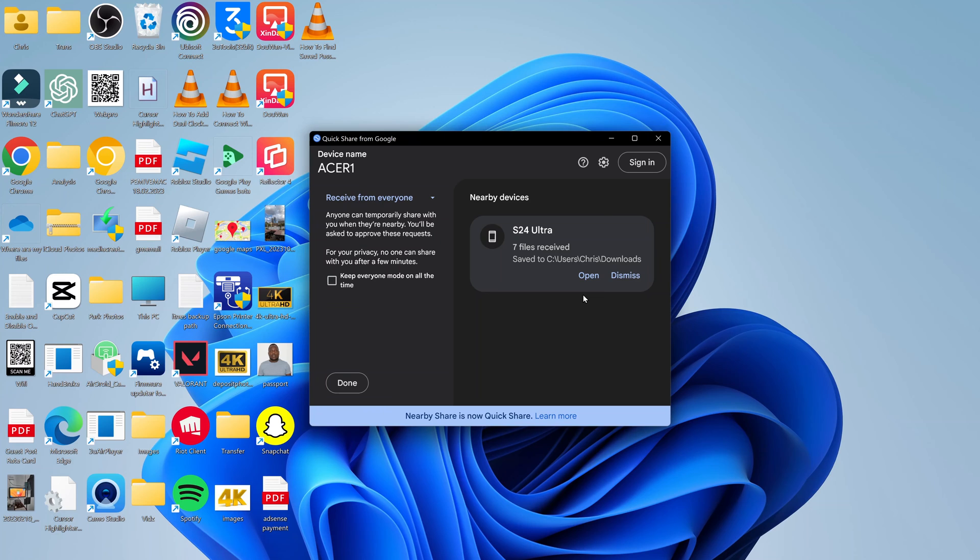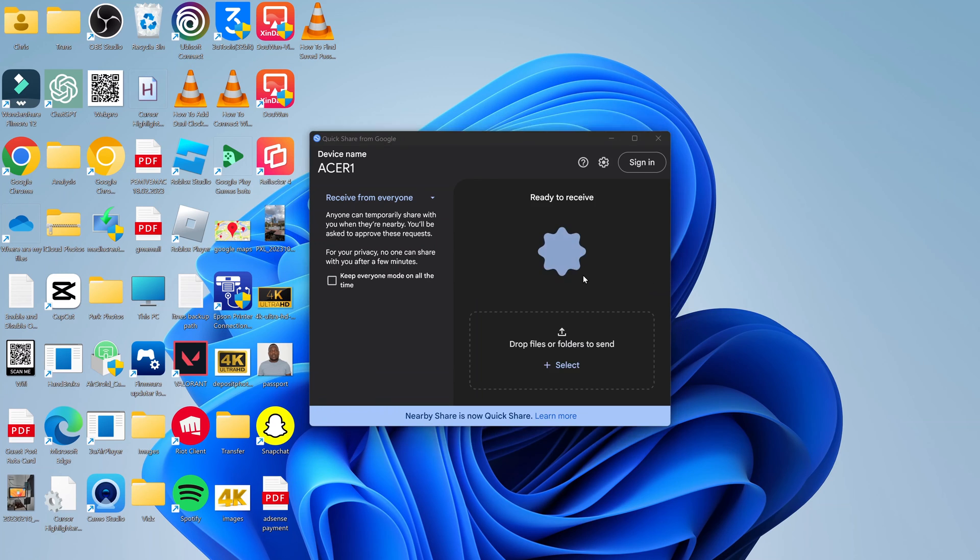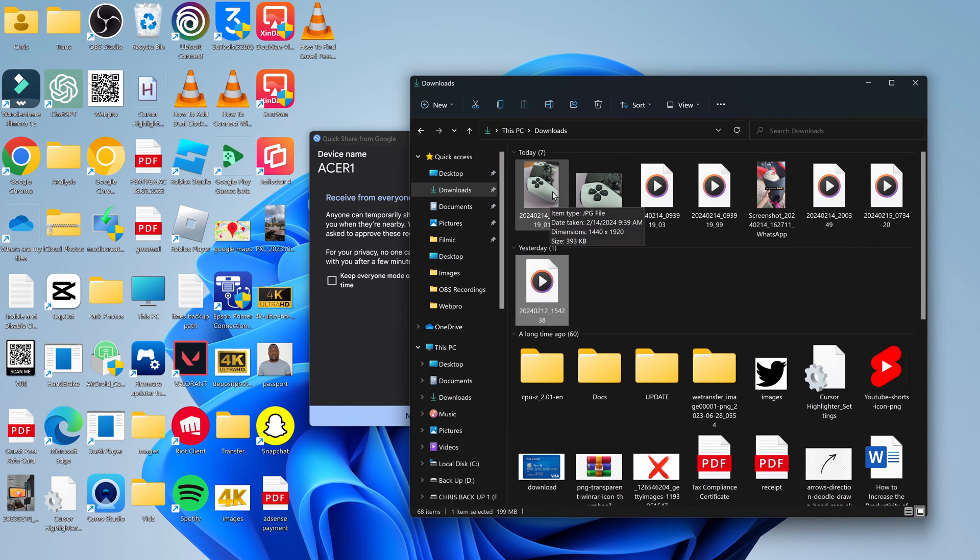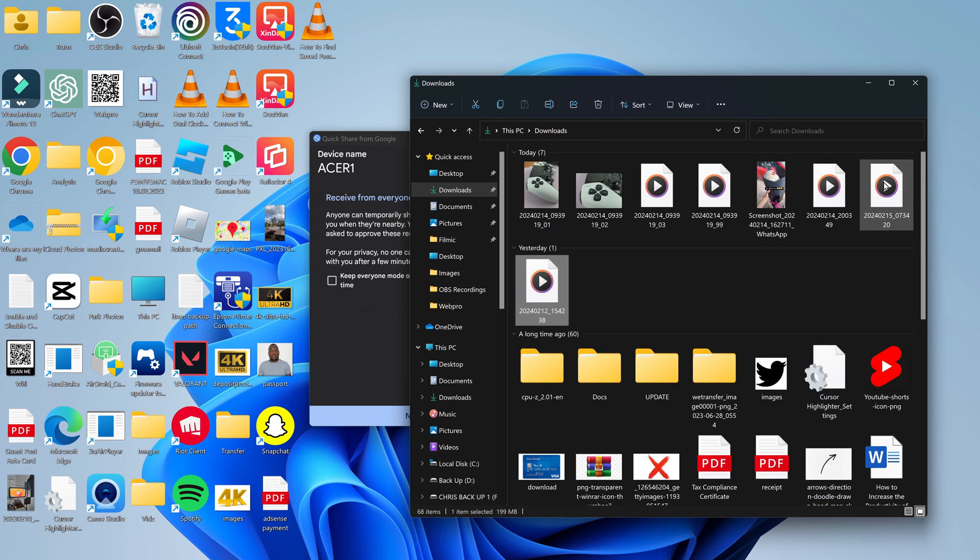Once that's done, it will tell you seven files received. You can see the path to where the files have been saved. You can go ahead and open that location and see your files. Here are the files I just sent from my Galaxy S24 to my Windows PC.